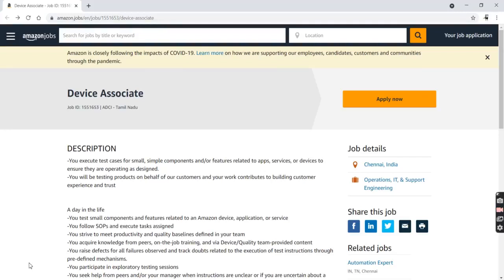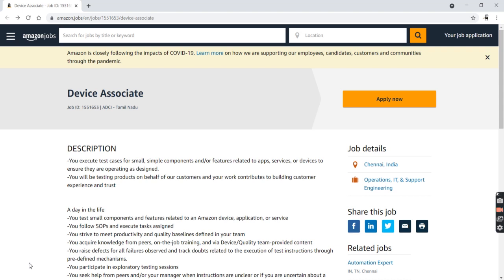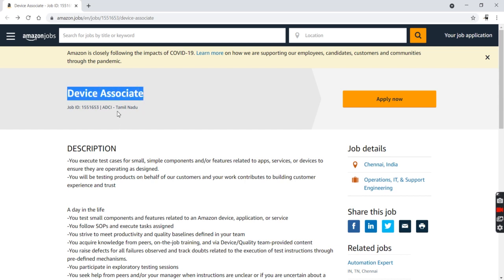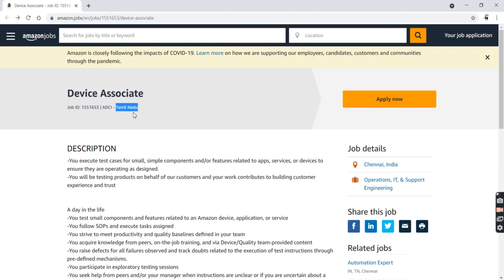Well, today I came up with a very good, precious job opportunity from Amazon. Amazon is a multinational company all around the world with multiple locations in India. Currently this job is Device Associate and the job location is Tamil Nadu. You have to work in Tamil Nadu.